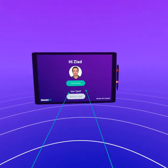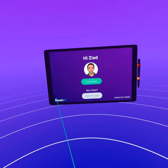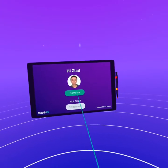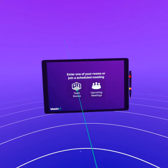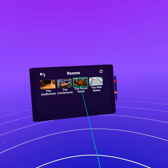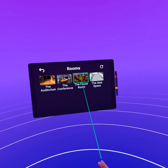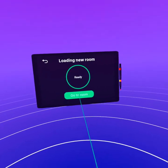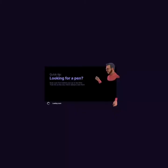You make an account with Meeting VR and then continue to your account. I'll go to the team rooms and show you the focus room or the conference room. I think the focus room you would enjoy a lot more, so we'll go to this room now.